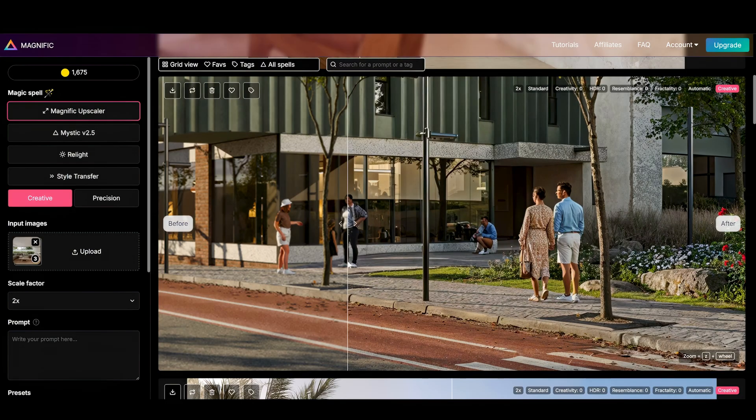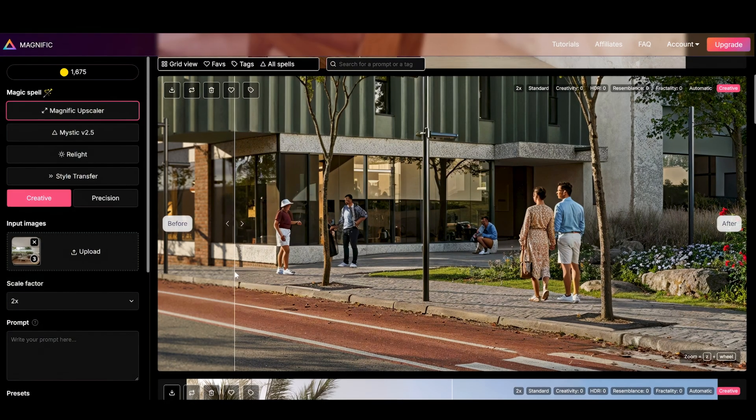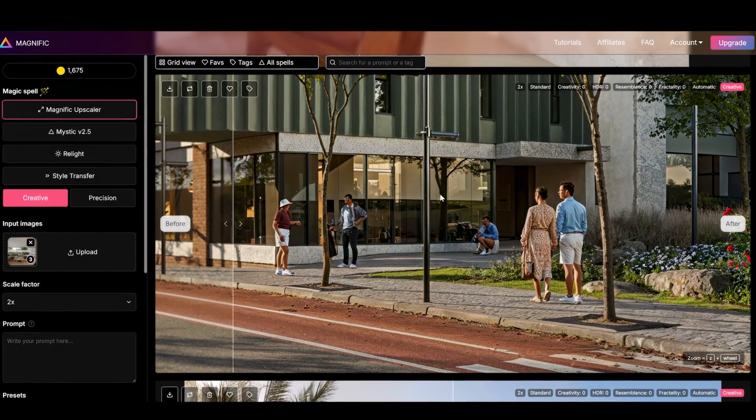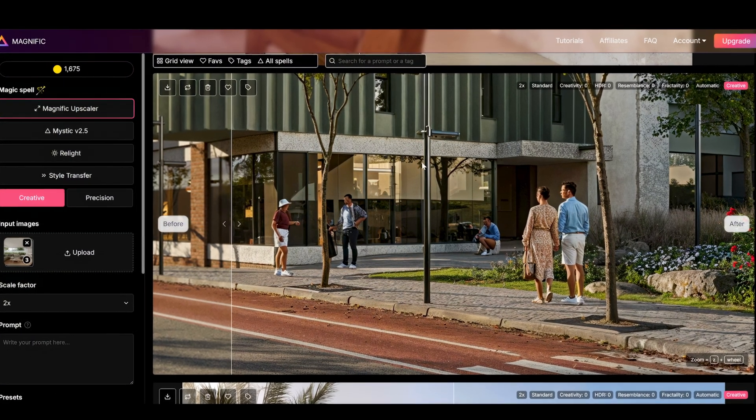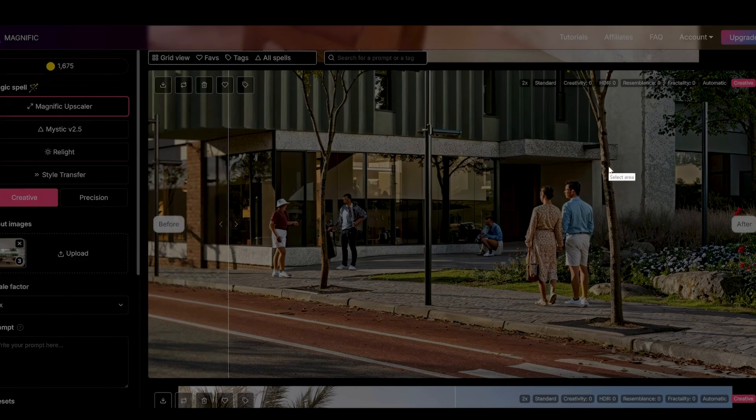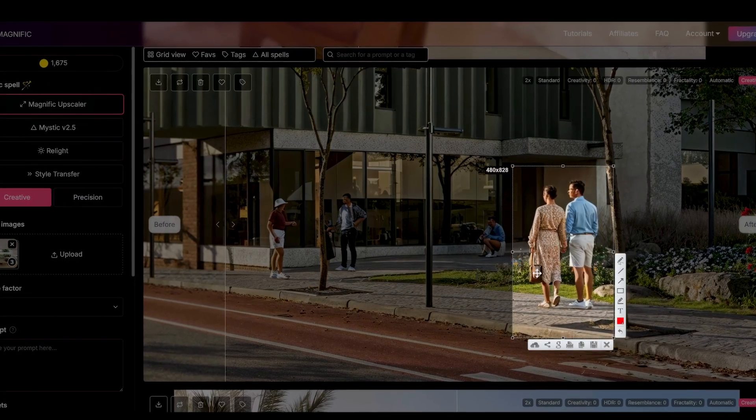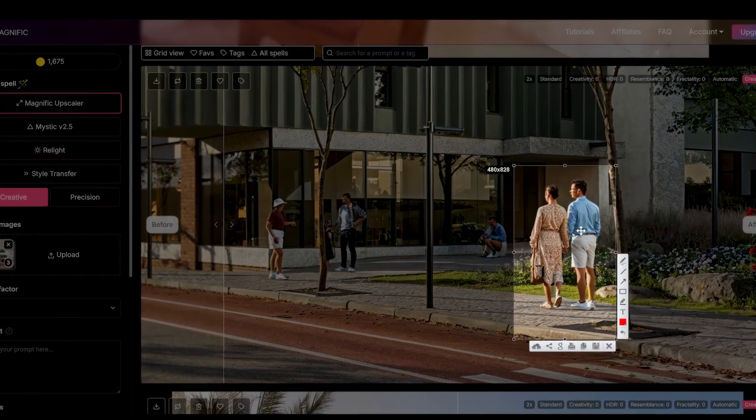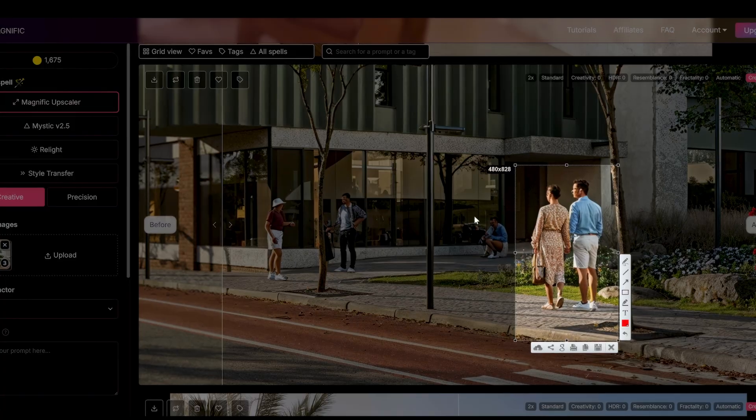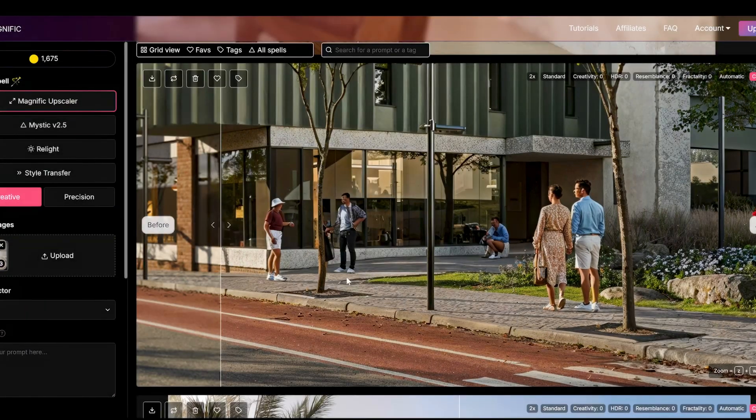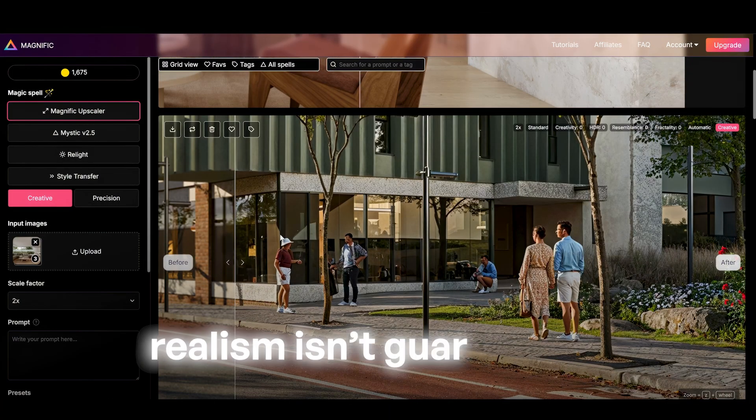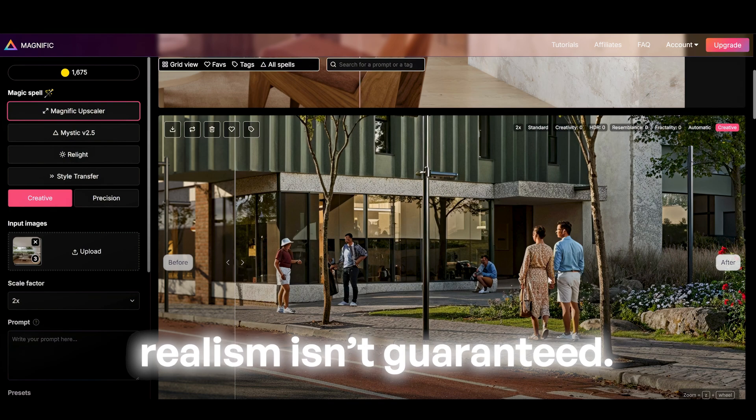And now the fun part. The people. People in the renders are tricky. Magnific often distorts faces and hands. The best way is to mask them out from the image and try to upscale them separately. But even then, realism isn't guaranteed.